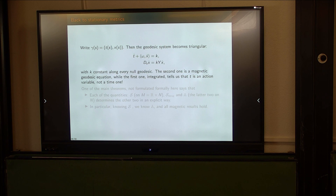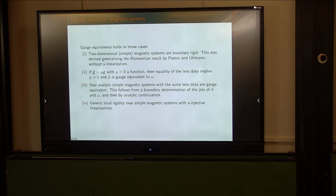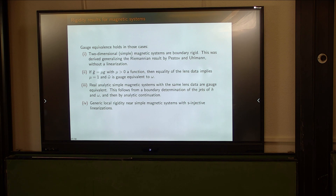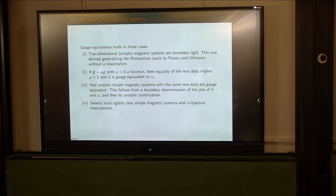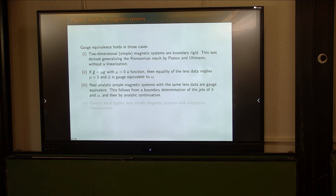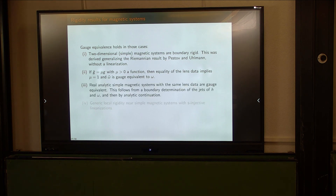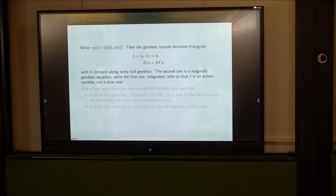A question from the audience: if there's nothing special, you need more than the scattering relation — you also need the boundary distance function. The response: if you have the scattering relation in the simple case, you can recover the metric from it. The scattering relation in the simple case gives you the metric.